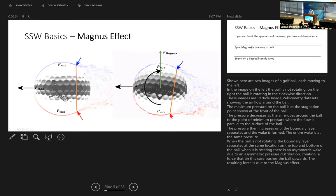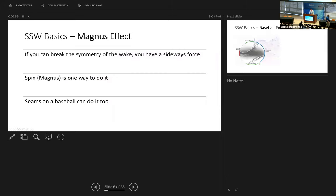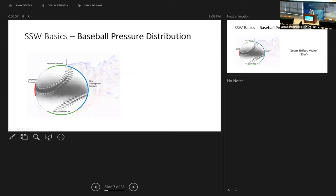The Magnus effect is well understood — it's been studied for over 100 years. The key takeaway is: if you can break the symmetry of the wake, you introduce an additional force acting on the ball. Spin, which is the Magnus effect, is one way to do this. But in our lab, we found that seams on a baseball can do it as well. This baseball is traveling to the left at 90 miles per hour in our lab in Logan, Utah. You can see the separation points are asymmetric — like on the spinning golf ball — but this ball is not spinning. The seam on the top of the ball is causing the wake to separate off the surface of the ball earlier than it would have otherwise. This is what we call the seam-shifted wake.